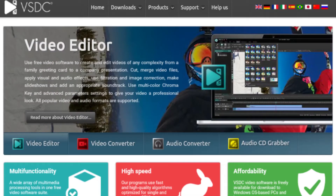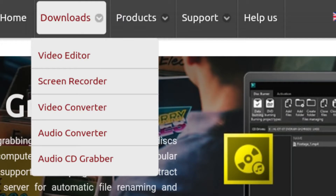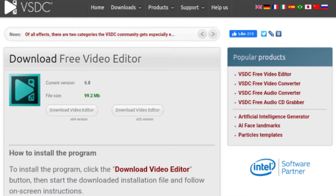Click the link in the description to go to the website. Once you are there, click the download button to begin downloading the software.